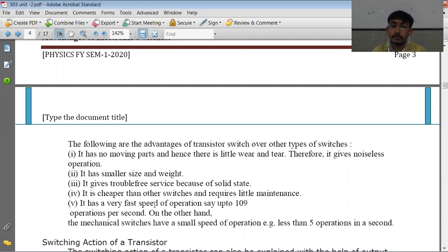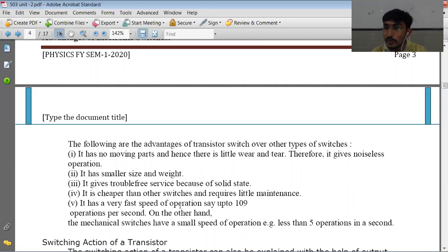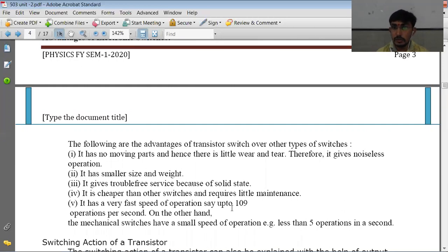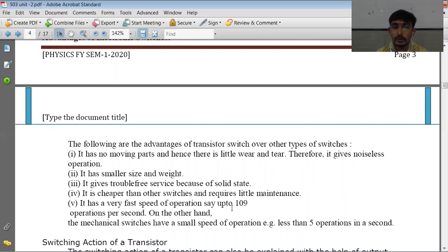Electronic switches have very fast speed of operation — generally around 10^9 operations per second. Mechanical switches can only manage about 5 operations per second, so there is a huge difference between the two. This is the advantage of electronic switches. The transistor can work as a switch when it is driven between the cutoff and saturation.